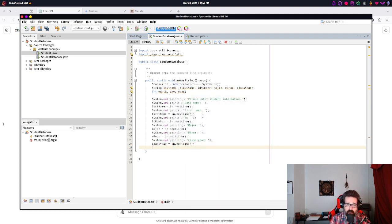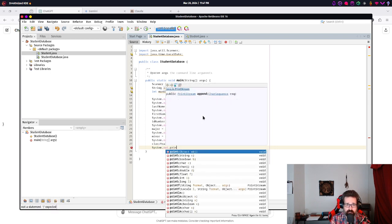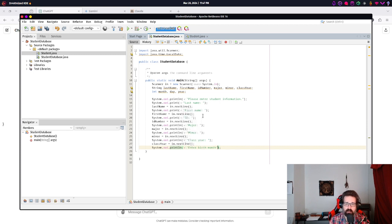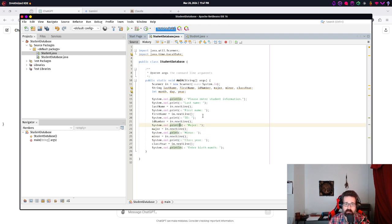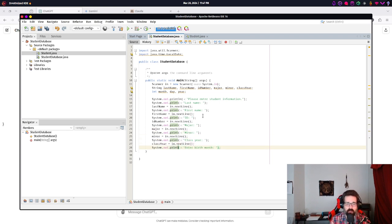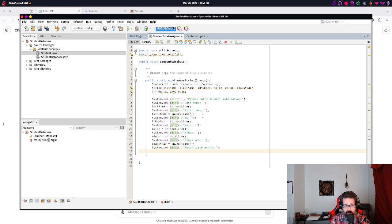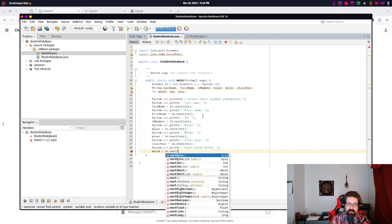We can do that for each of these components. ID, major, minor, and class year. Now let's get the birth date, month date, and year. And this is going to be a little bit different. So the way this will work is: enter birth month. And this, the way this will work is we're gonna set month. Month is an int, that is an integer value. And we're gonna say that's equal to in.nextInt.